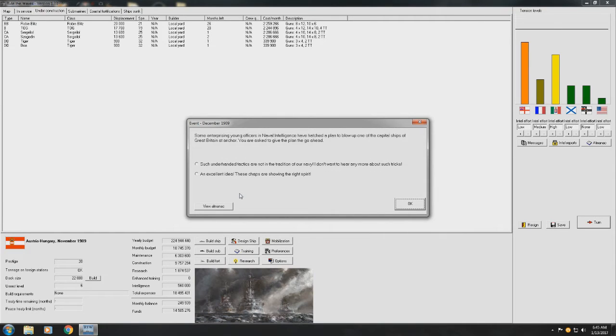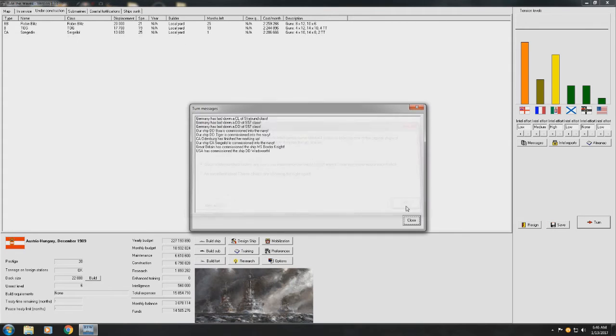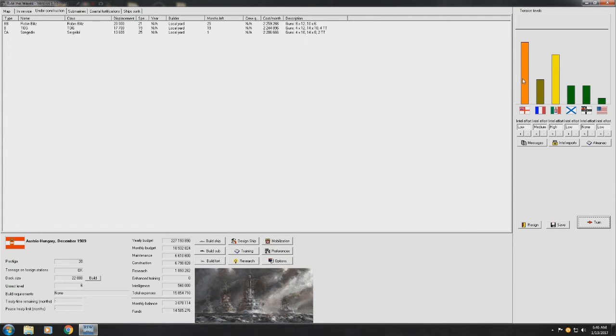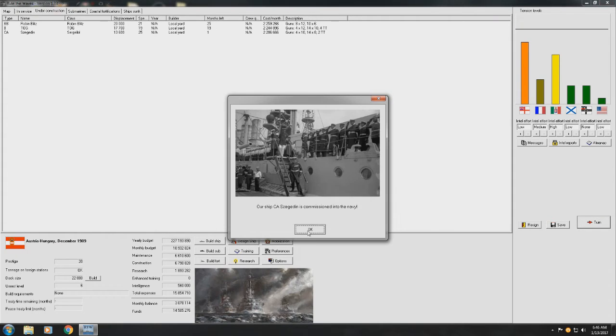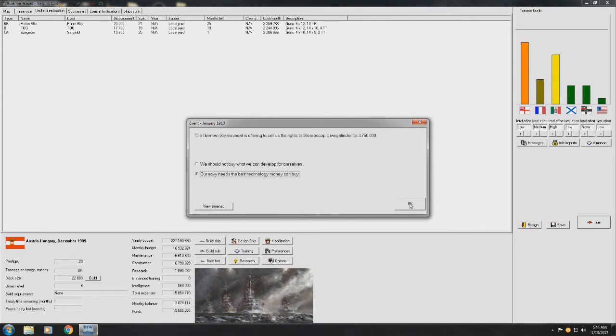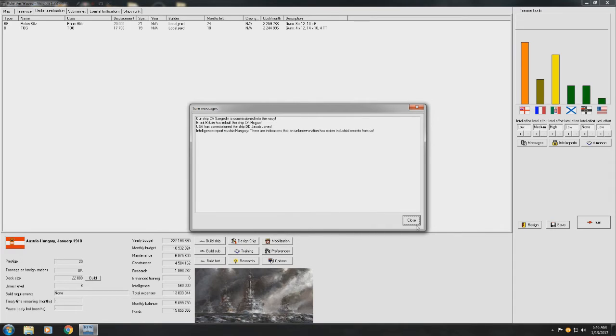Some enterprising young officers in the Naval Intelligence have hatched a plan to blow up one of the capital ships of Great Britain at anchor. Oh, it's not a good idea. Yeah, no, underhanded tactic, we definitely don't want to do that. We definitely don't want to do that. Now, if it was an Italian ship at anchor, I'd be fine with that. But I definitely don't want to piss off the UK. Or, I keep saying the UK. Great Britain. Or the British. Let's just call them the British. Okay, so that's the last of the surrogate rolling off of the slipways. Yeah, we'll do that. We've got enough that we can spare the money for our accuracy improvements.